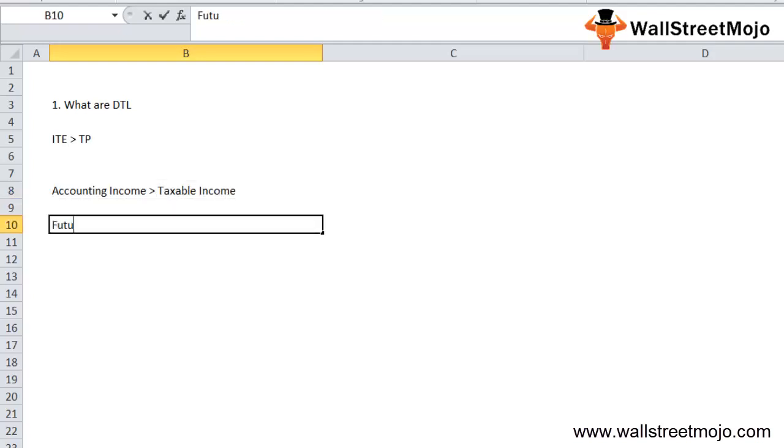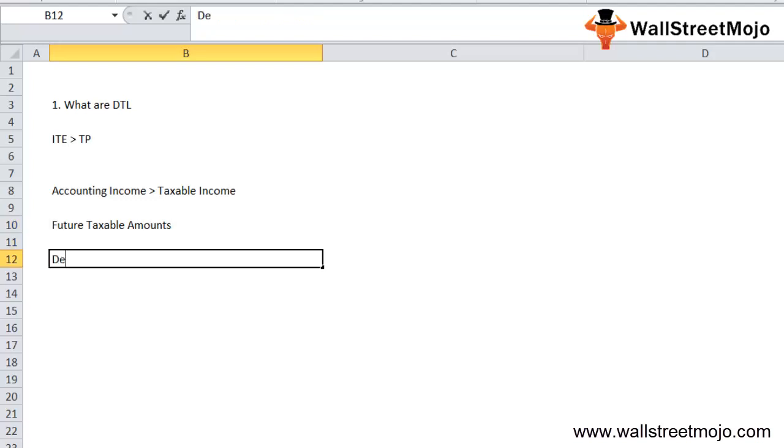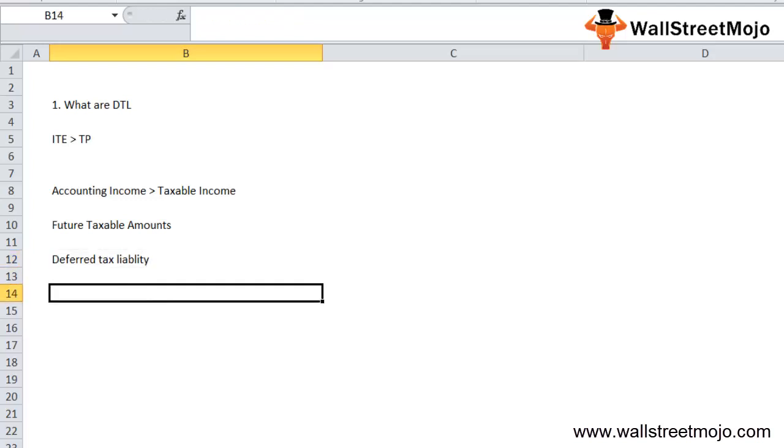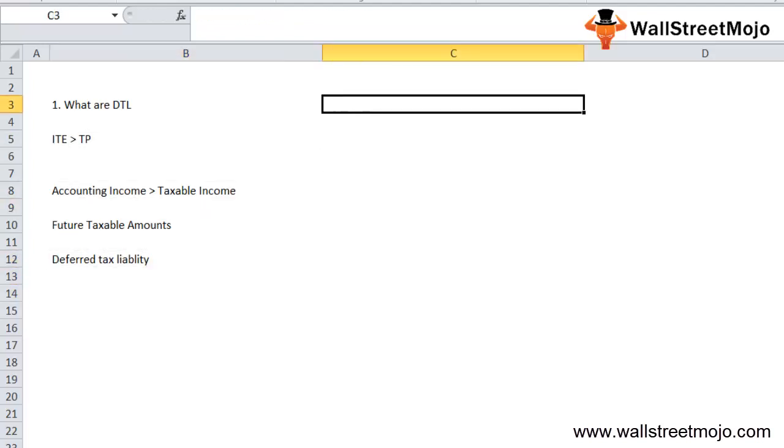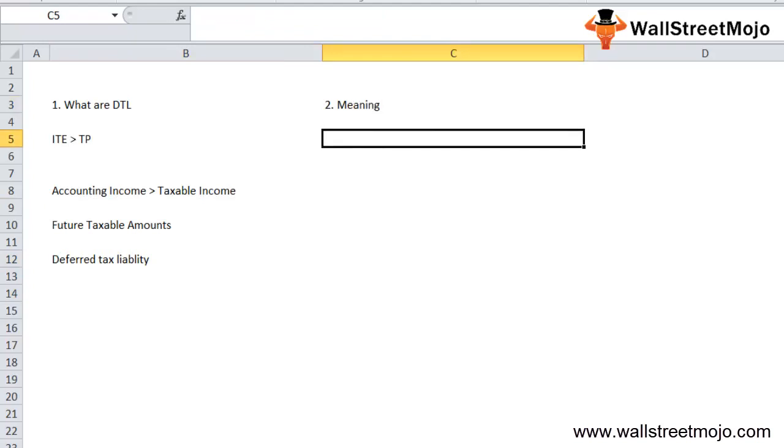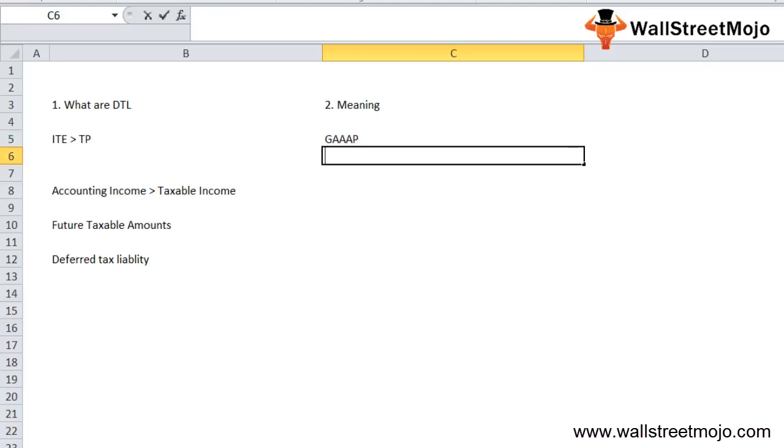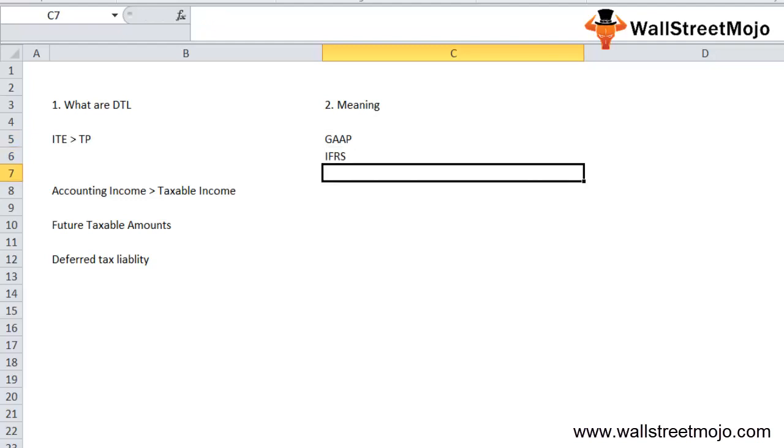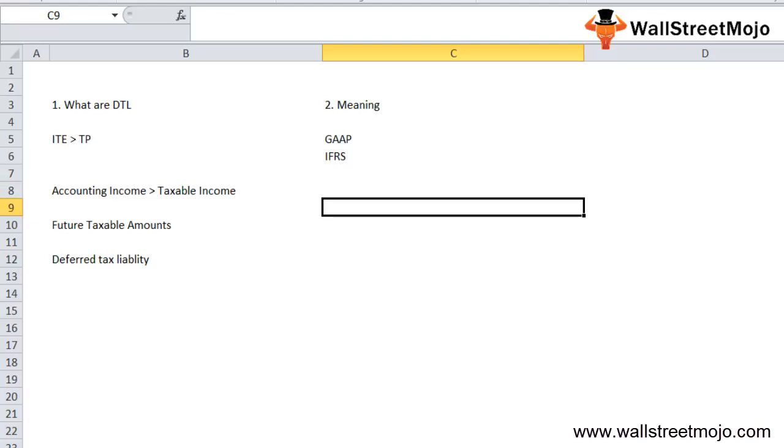This can happen when expenses or losses are tax deductible before they are recognized in the income statement. The accounting income is greater than the taxable income, resulting in future taxable amounts and deferred tax liability. Now we'll try to understand the meaning of this.